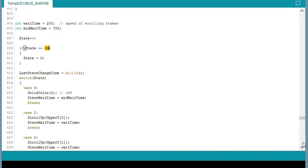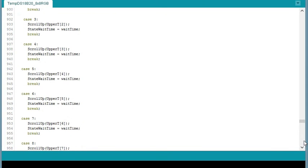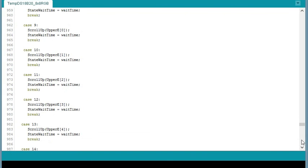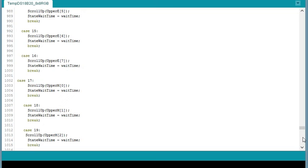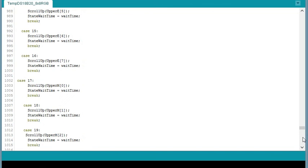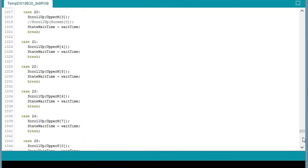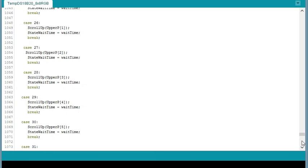And I'll just go down through my cases here. It just starts off with a blank screen. And it starts to scroll upper T. And just scrolls every line of the T until it gets to E. And then it starts scrolling every line of that, starting with the first and on down through all of them. And M. And P. To scroll out temp for temperature.